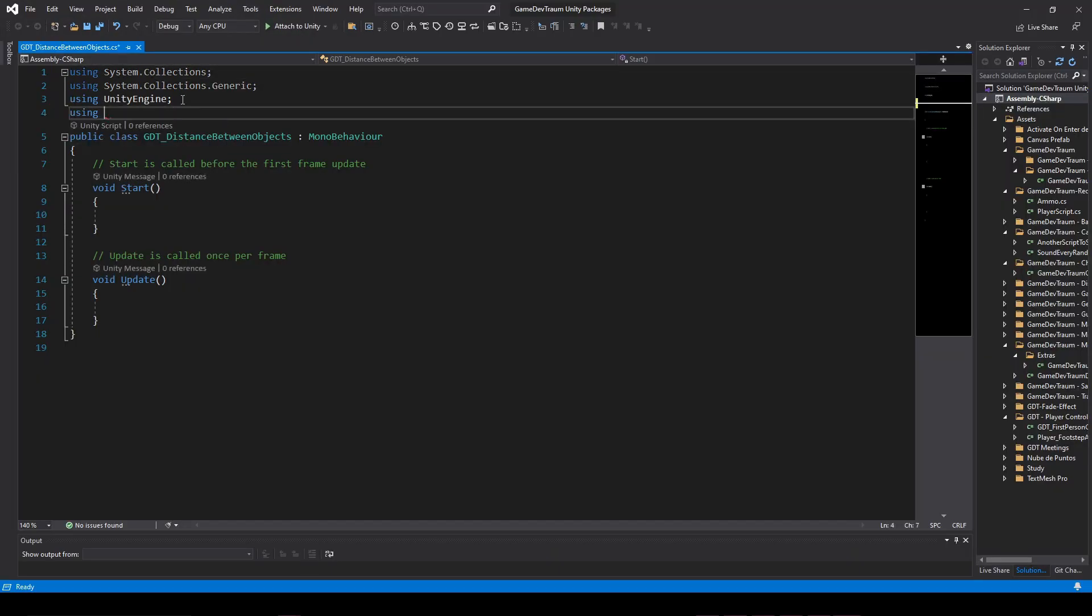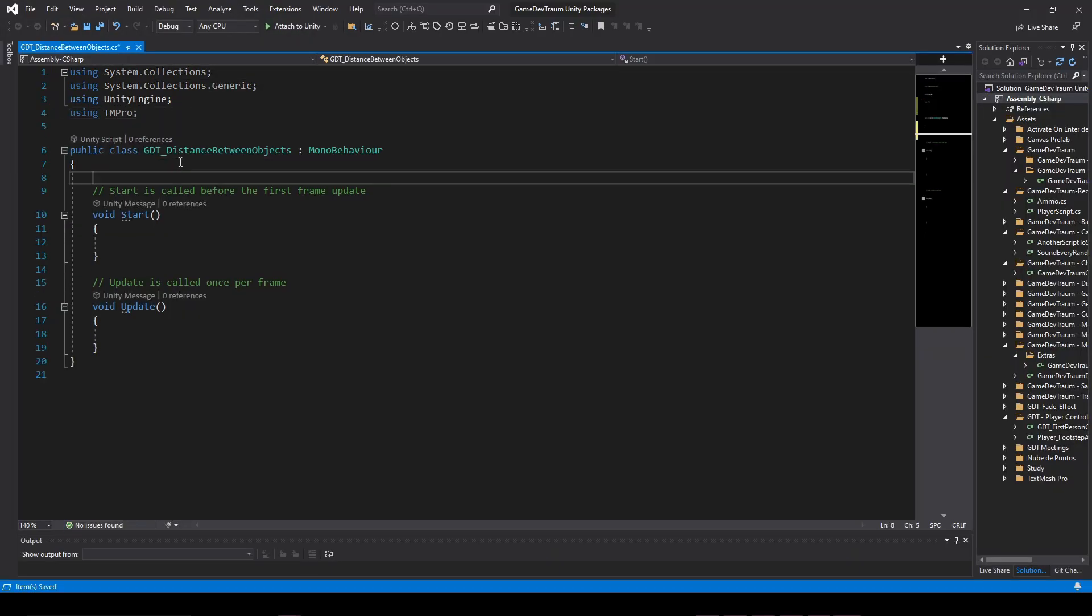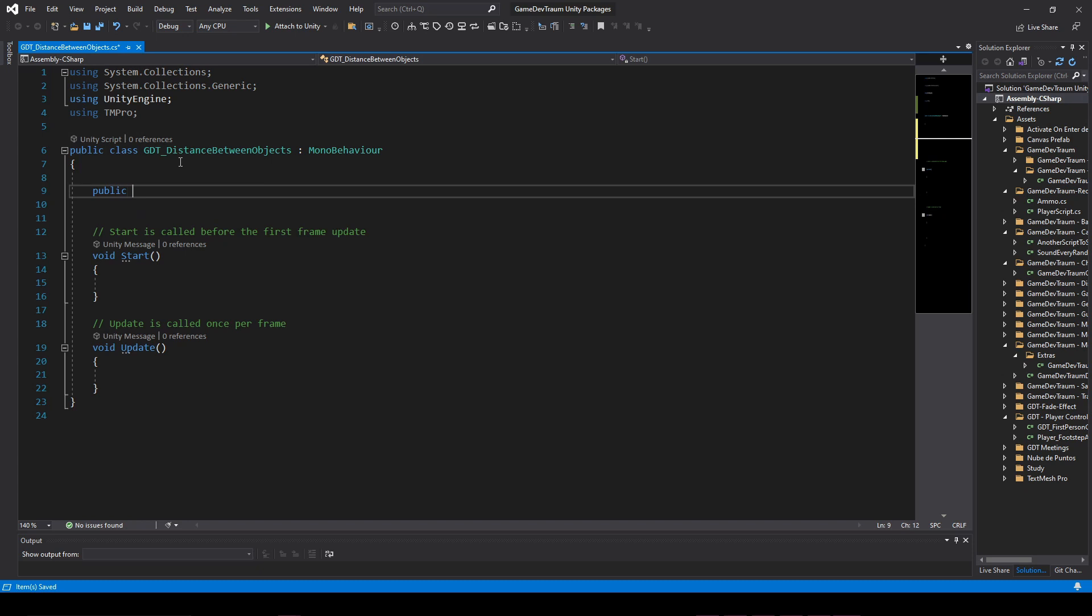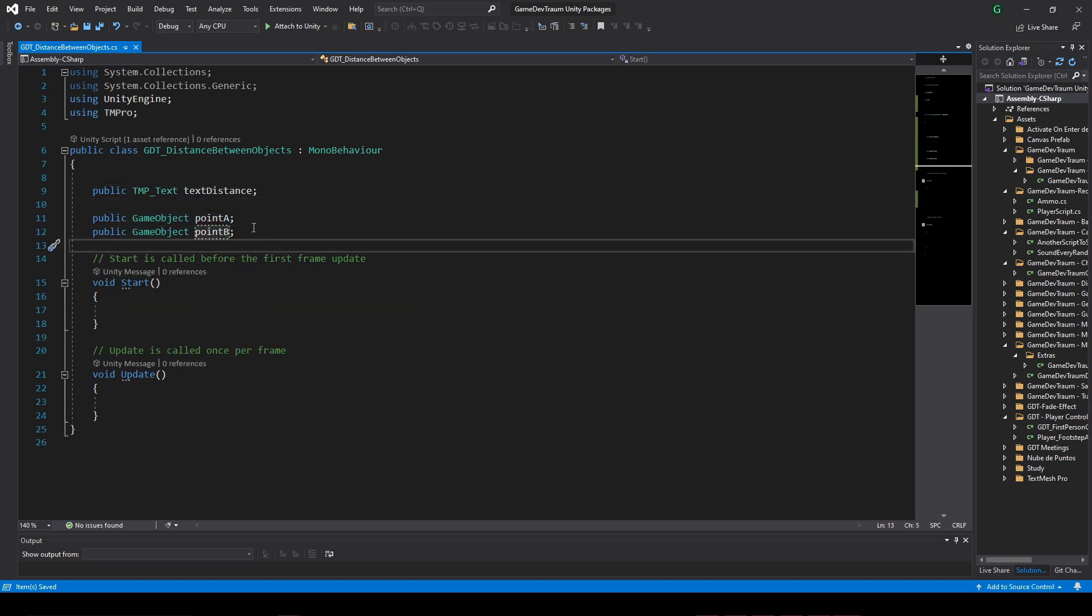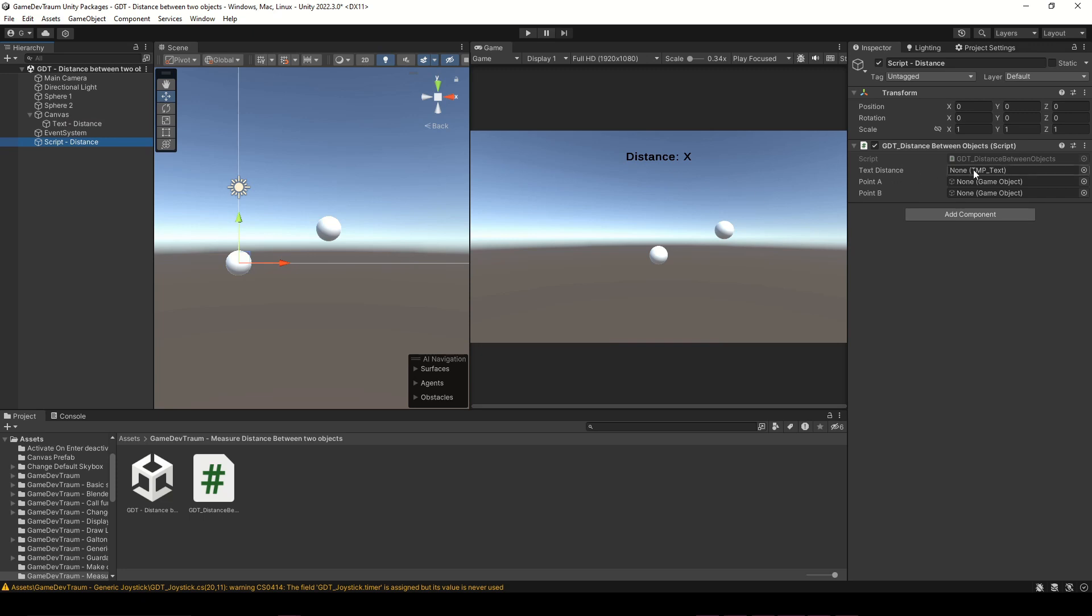Inside the script we define the text variable, in this case TextMeshPro, video in the corner for a complete guide on this. We also define two GameObject variables and in Unity we assign all the necessary components in the inspector.